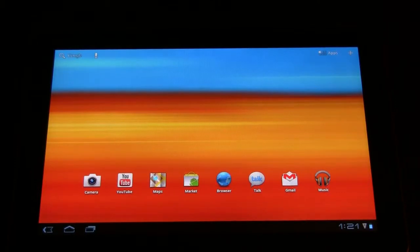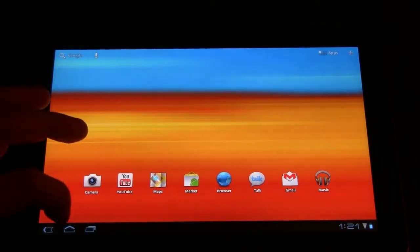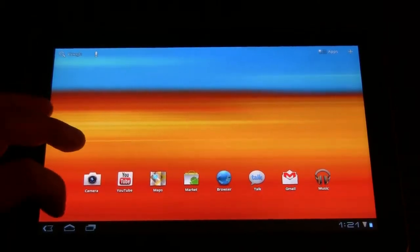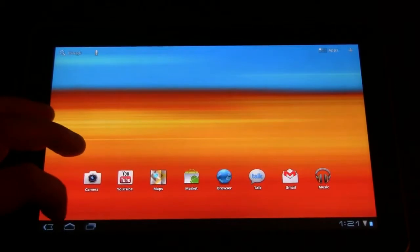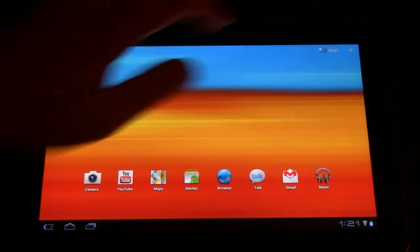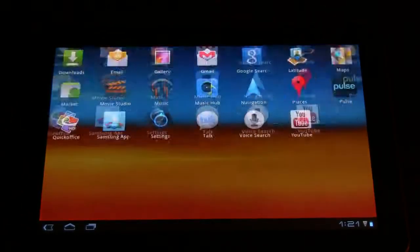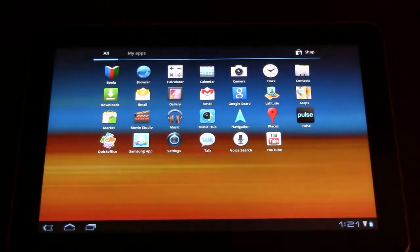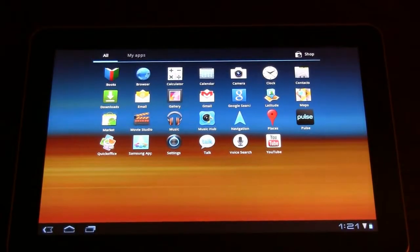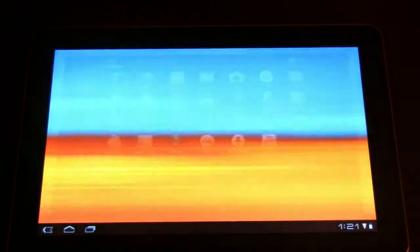Anyways, I still believe the Android marketplace is absolutely fine for your tablet. So besides that, let's take a look at the browser performance.